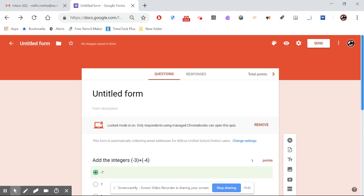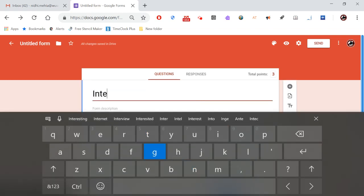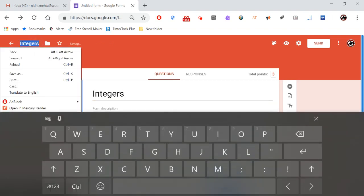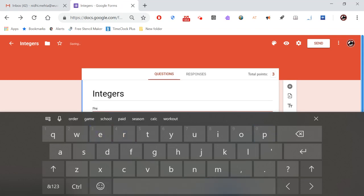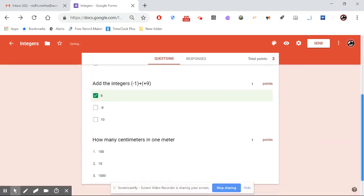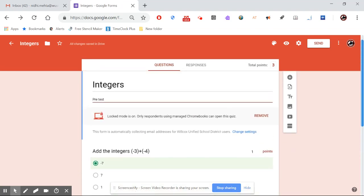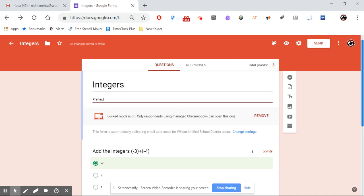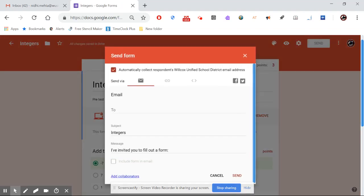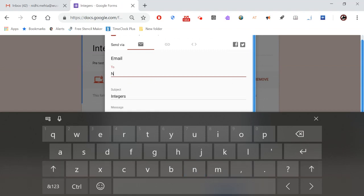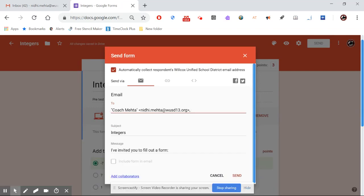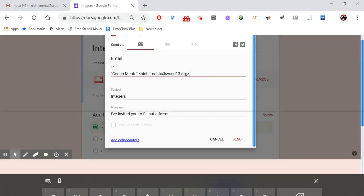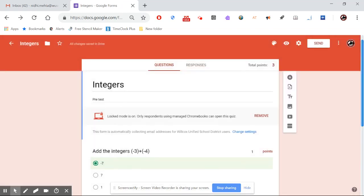Instead of 'Untitled Form,' let's name this 'Integers.' The name is added and all changes are being saved to your Drive. Under form description, I'll label it as my pre-test. The quiz is all ready. You can upload it to Google Classroom, or I'll send it as an email to myself to show how students will answer it.